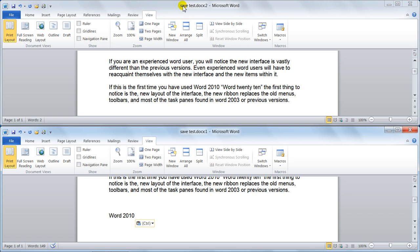Notice this one says save test doc 2, that's the second window and save test doc 1, that's the first window. It doesn't matter which window I open or close, it's the same document effectively.